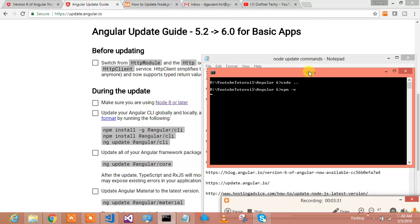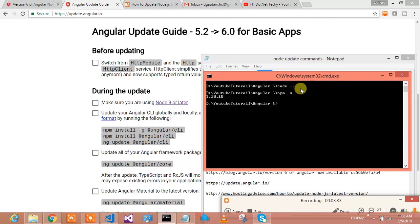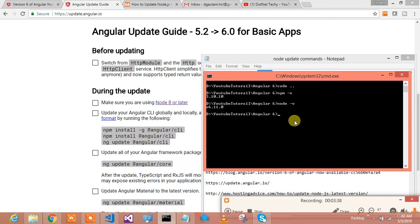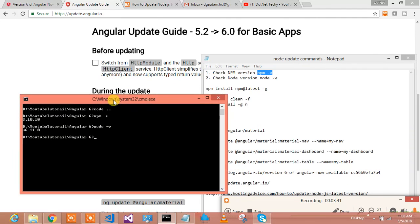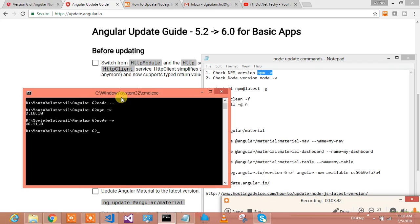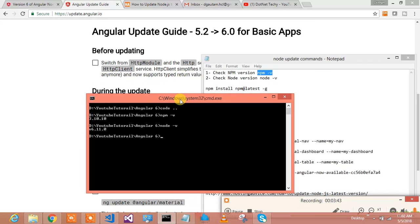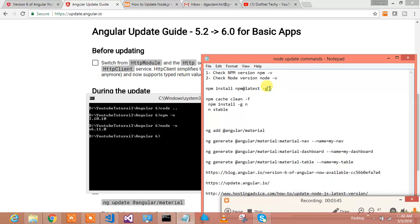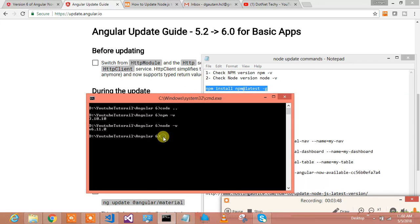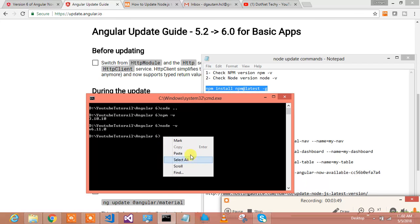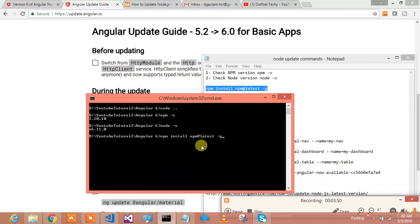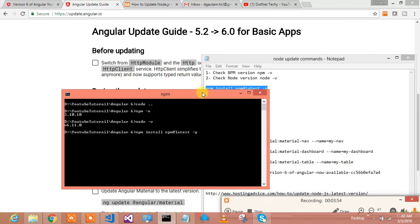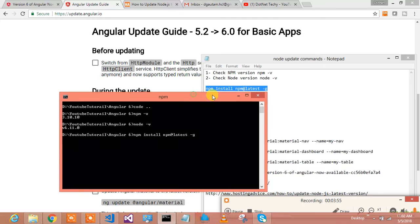We will check the node version as well, and node version is 6.1, so we need to upgrade this particular version basically. So how to do that? I will say npm install latest, and let us check.